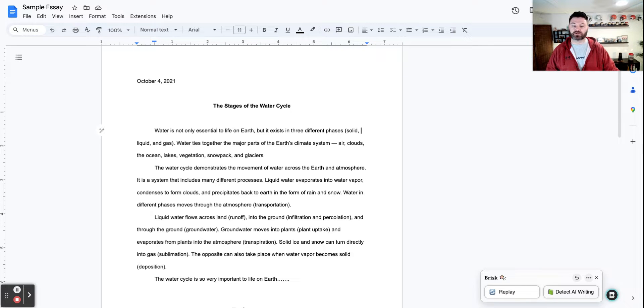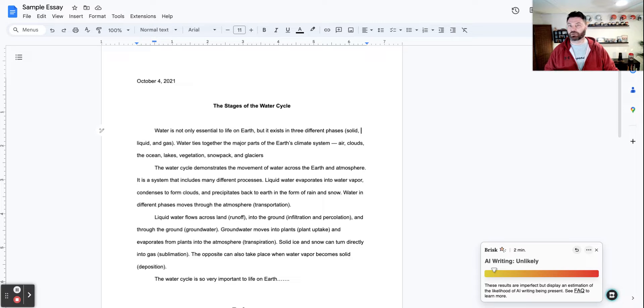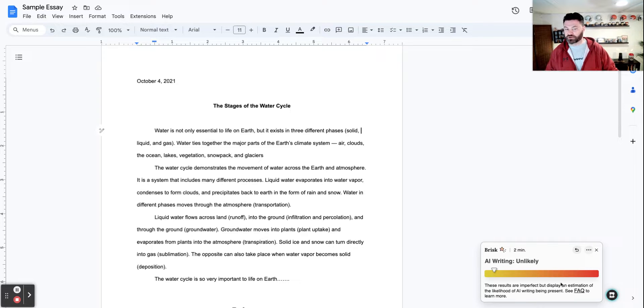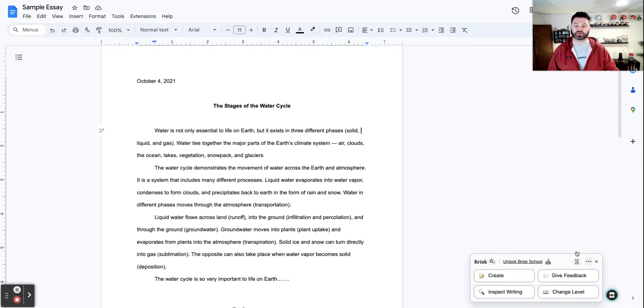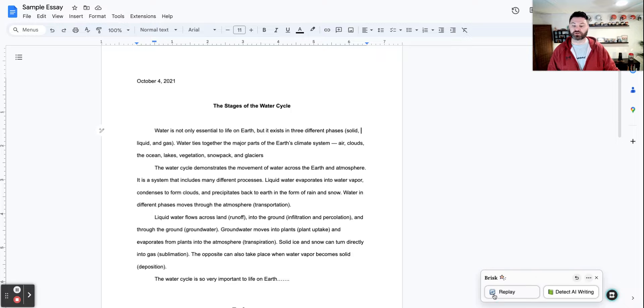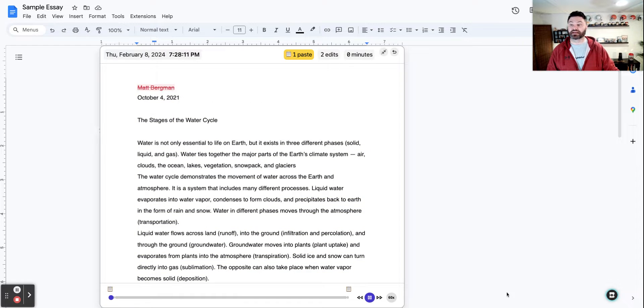But what I can do is I can click on it. And when I click on this, it says that AI really wasn't used. It's very unlikely that it was used in that particular instance. But what I can also do inspecting the writing, and this is really neat, is I can replay the document.